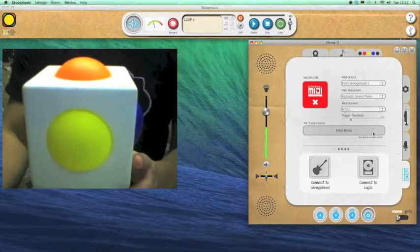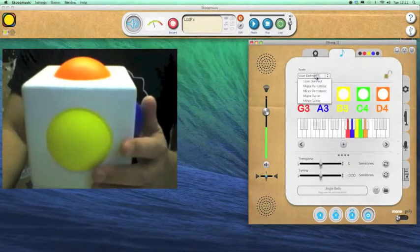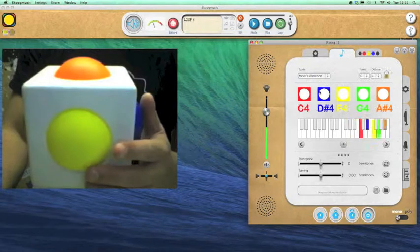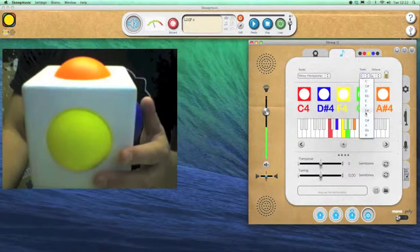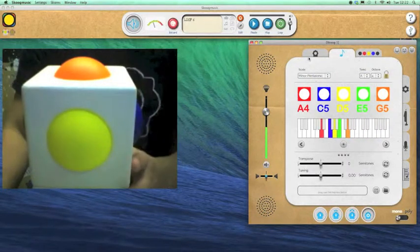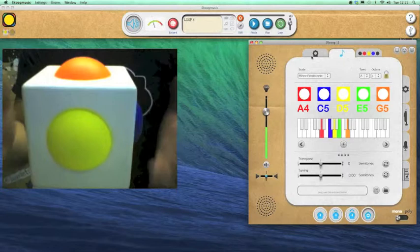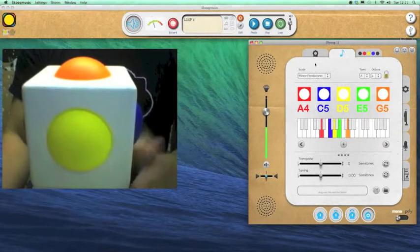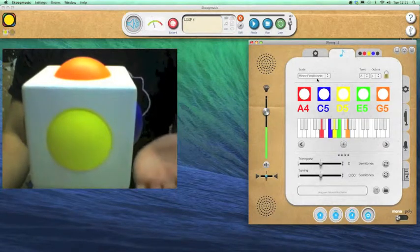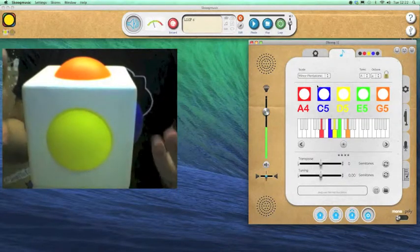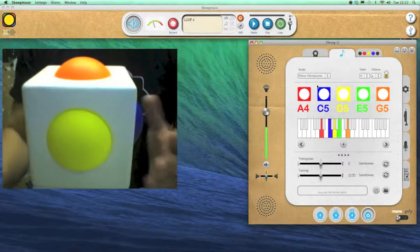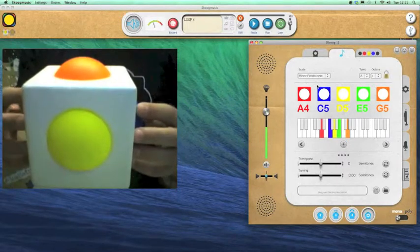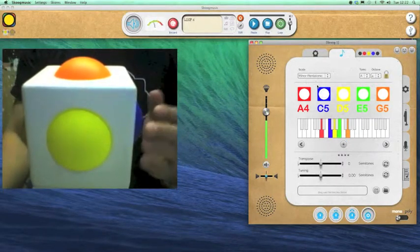So those are the main features of the software. I'm just going to go back here and choose myself a pentatonic scale. I just want to give you a quick example of how easy it is to start making music and playing music with the Skoog using the pentatonic settings, which really helps if I don't know what notes to play for a certain song. It just means I can tune the Skoog to be in the right key.